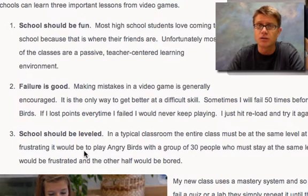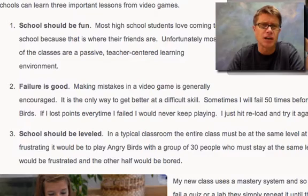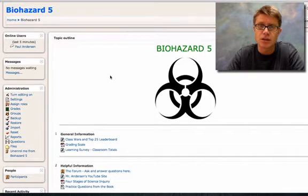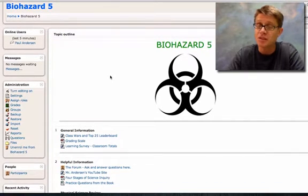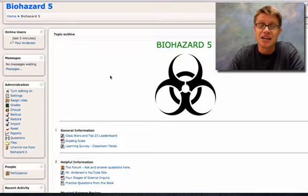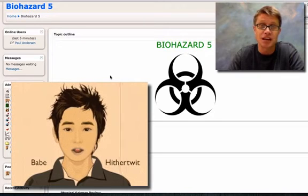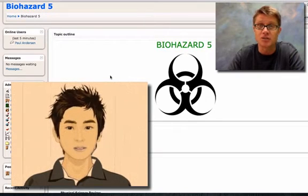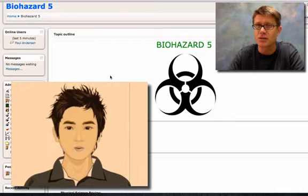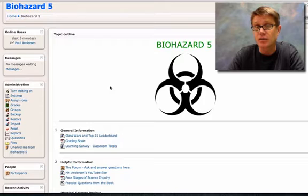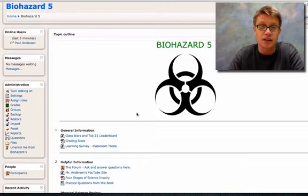So if you've been reading my blog, you've heard that I've designed my class around a video game. This is the inside of the video game — it's in my Moodle server. The name of the game is called Biohazard 5. The premise is that the main character, Babe Hithertwit, which is an anagram, has been sent back in time to find the greatest biology minds to solve a biological threat in the future.